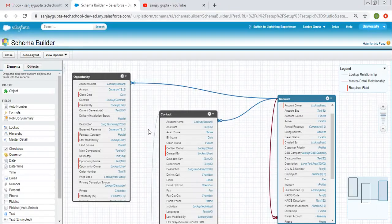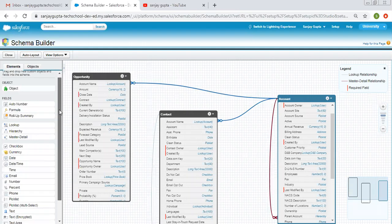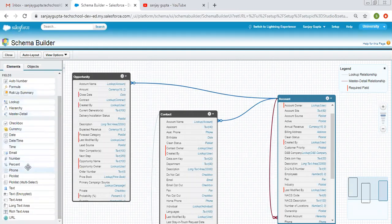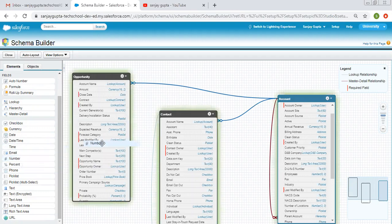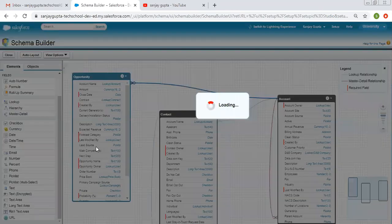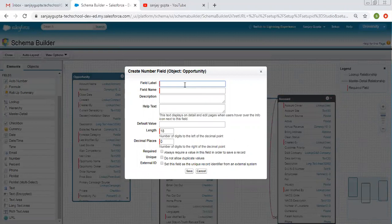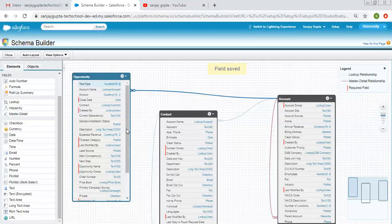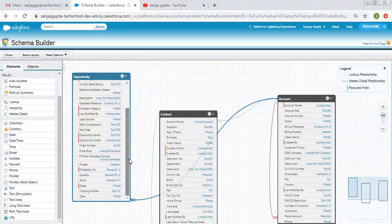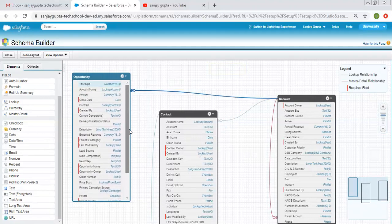You can also create fields — various data types are available and you can simply drag and drop to create a field. For example, to create a number field on Opportunity, I'm dragging and dropping it, entering 'Test Opportunity' as the label, and clicking Save. You can see the Test Opportunity field is now created at the top.